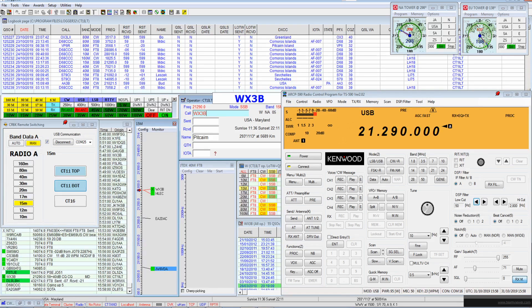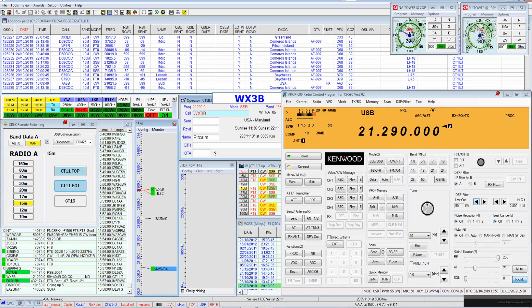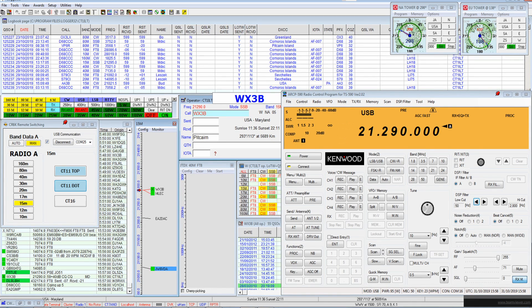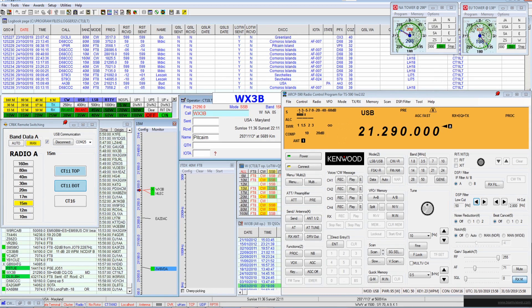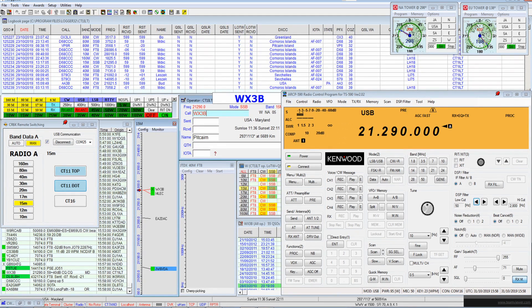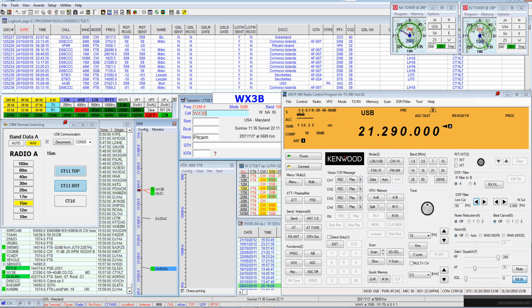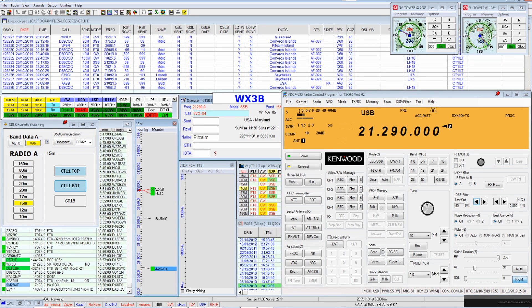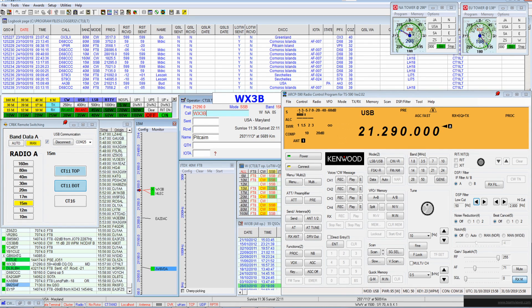I think it's time to move down to CW. November Yankee 3, Alpha, you're 5 and 9. I think it's time to move down.